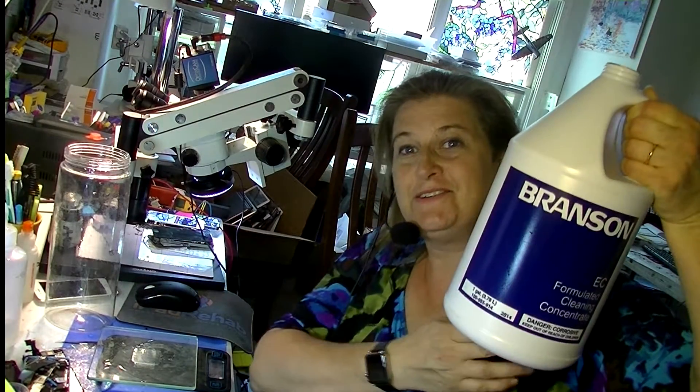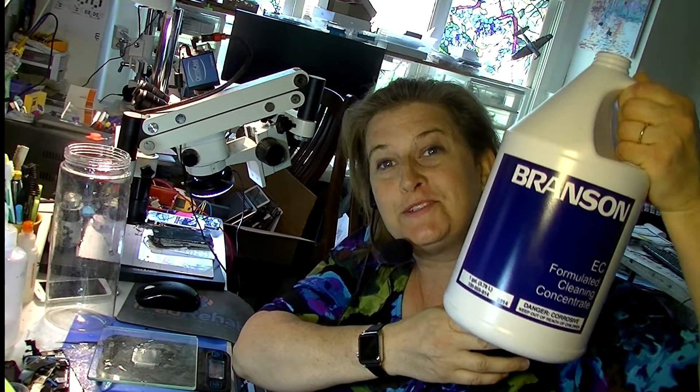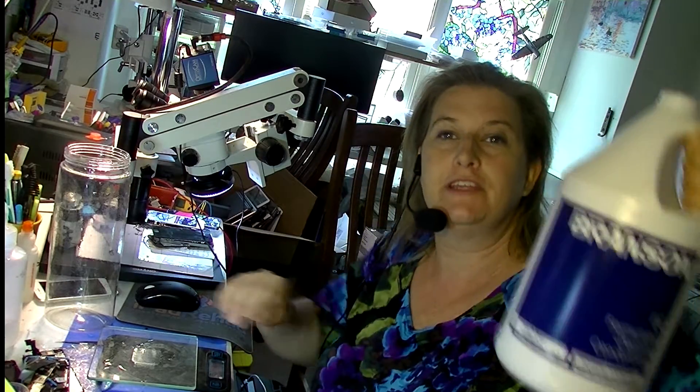All right, today we're going to do a quick tutorial on how you're supposed to dilute this stuff when you're filling up your Crest ultrasonic cleaner.